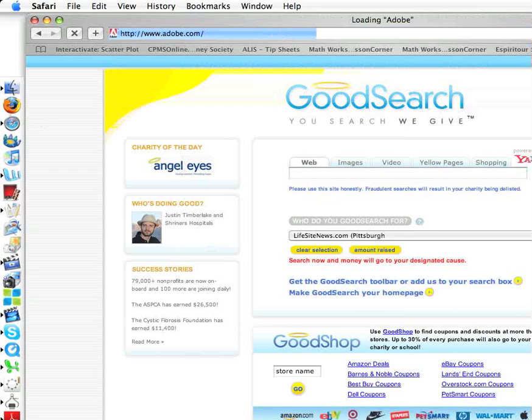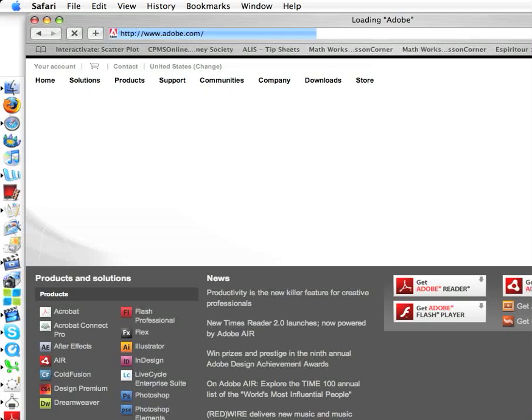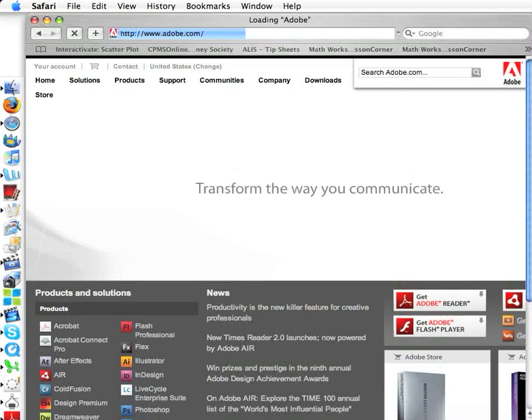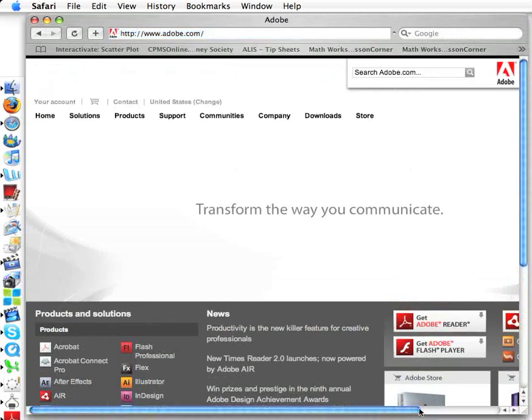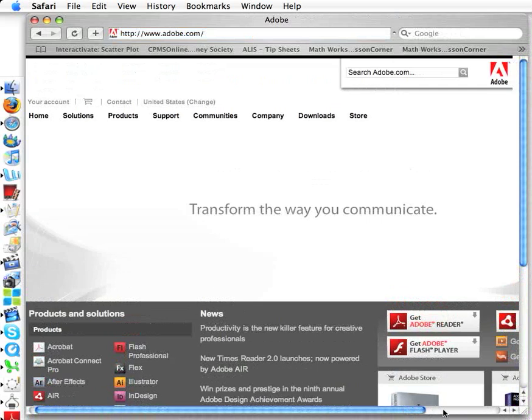Now you'll come to a website here and I'm just going to shrink the screen a bit so that it fits. Oh great, it's too big. Ok, so this is the adobe.com site.